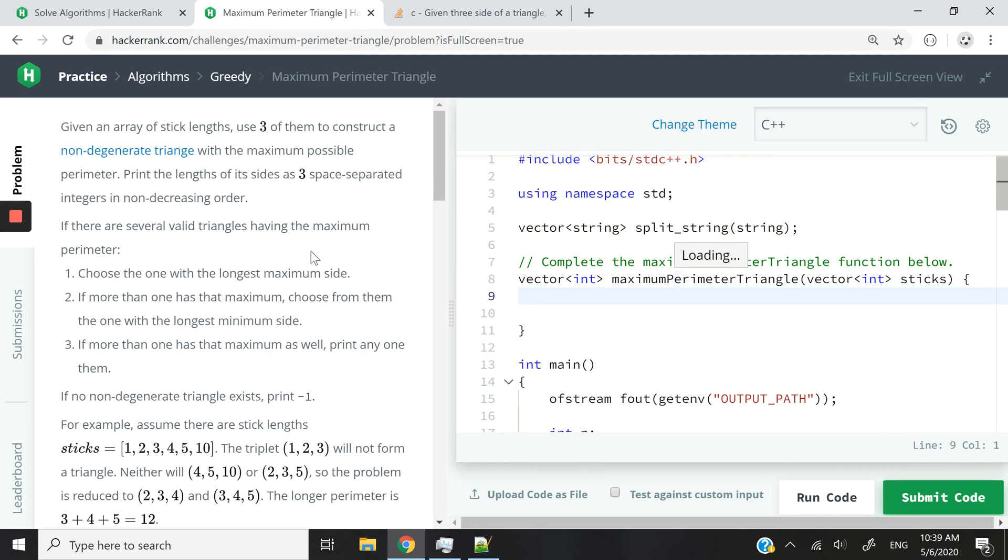Hi guys. Today I'm working on the maximum perimeter triangle challenge. It's a HackerRank challenge under the greedy algorithm sections. So it's going to be kind of straightforward.